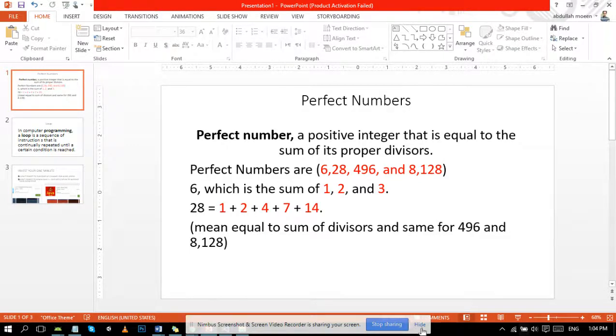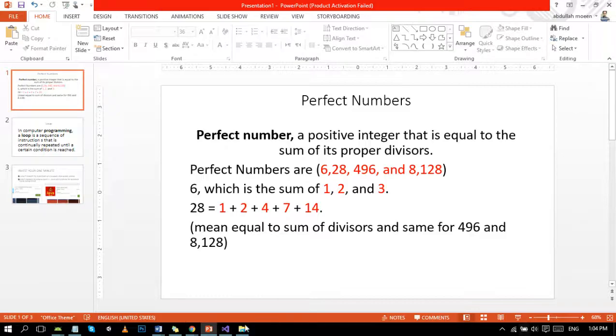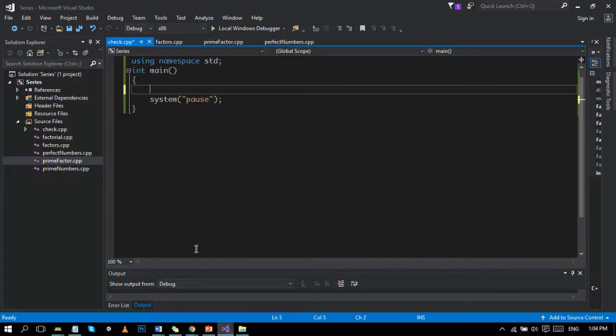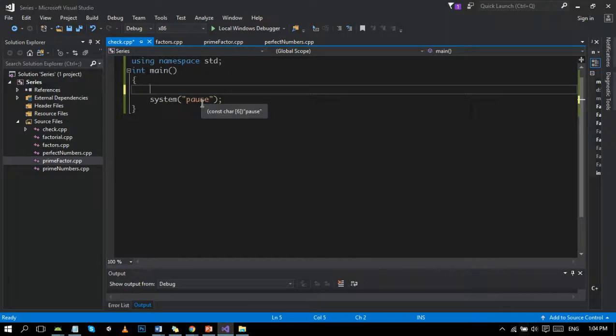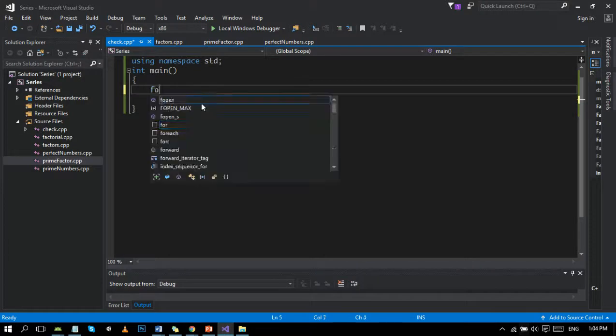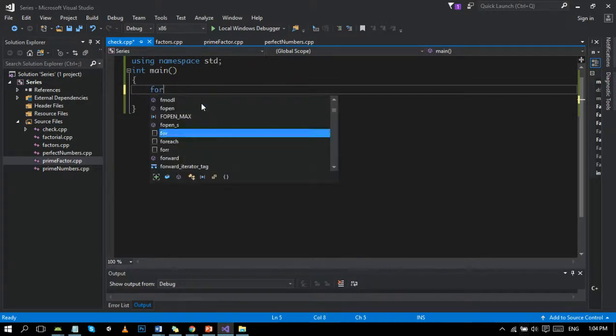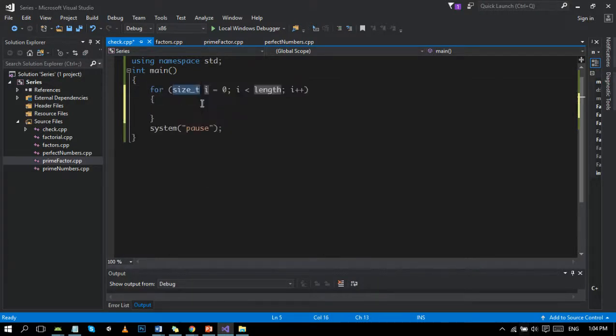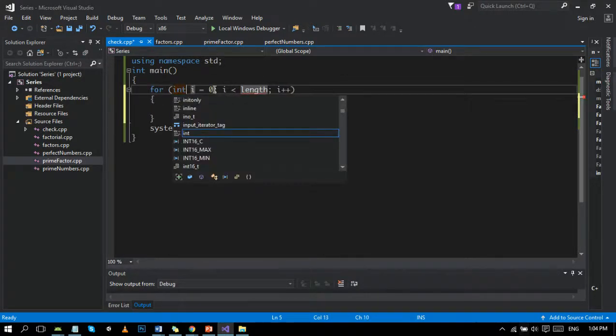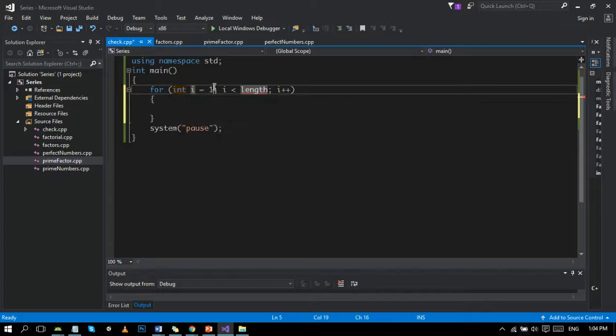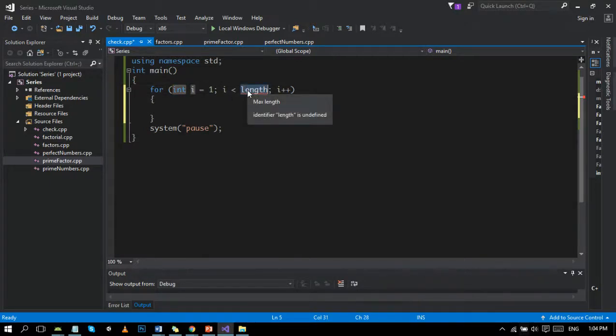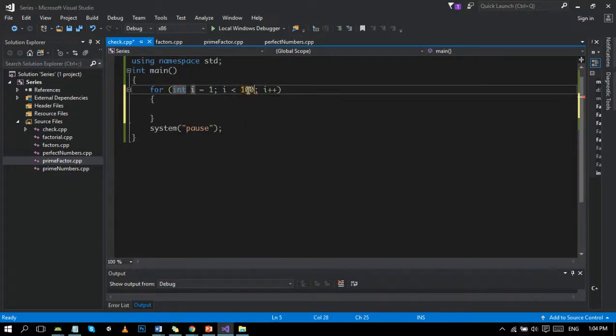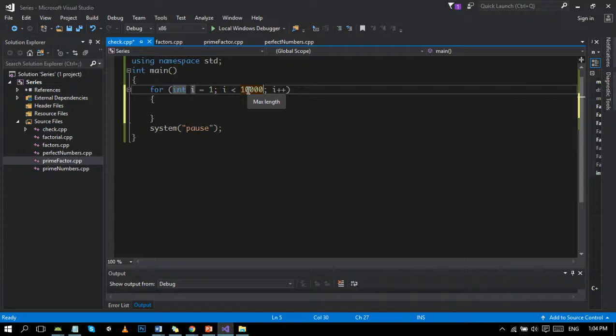Now let's move to Visual Studio. Here is the basic syntax of C++. First, I will write the loop and set the range to 10,000. You can set any value, but keep in mind that there are only four or five perfect numbers, so you must follow the range rule.